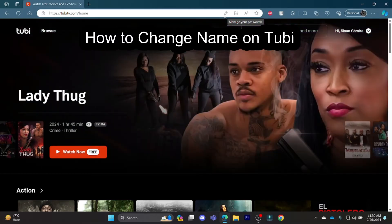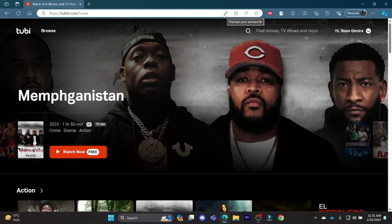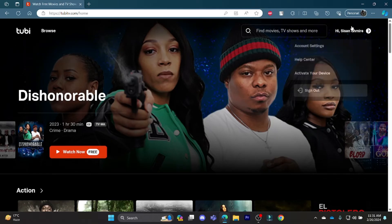Hello and welcome to How to Login. It's your host back again with yet another interesting tutorial video. In this video, I'm going to show you how you can change your account name in Tubi.